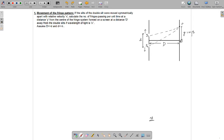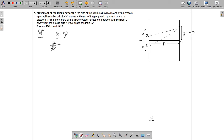Let's say the distance between O and P is y, which can also be written as n times beta, where n is an integer and beta is the fringe width. If we differentiate this equation with respect to t, we get dy/dt equal to n times d(beta)/dt plus beta times dn/dt.